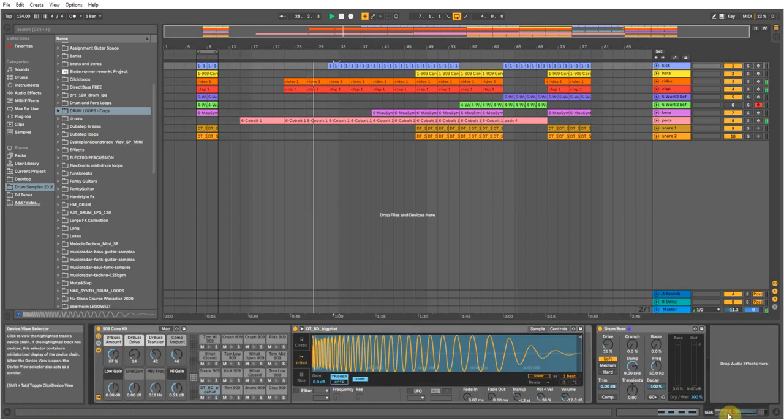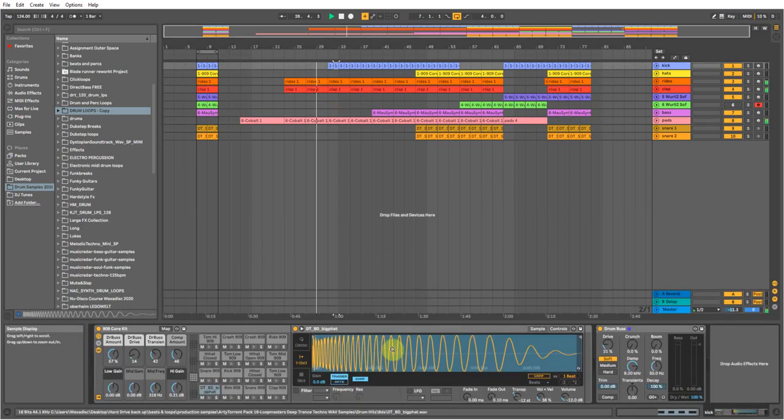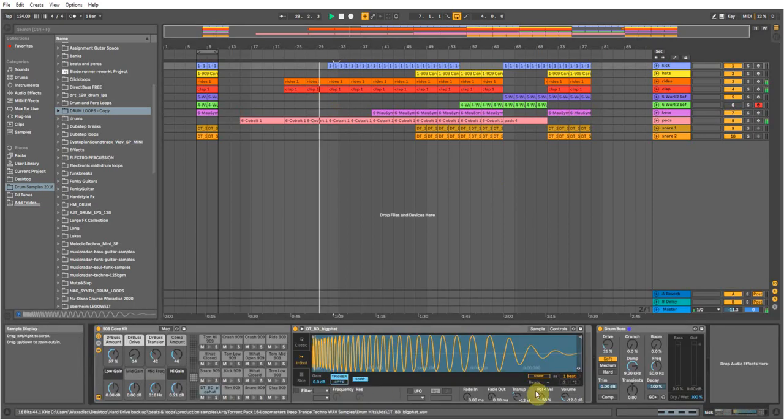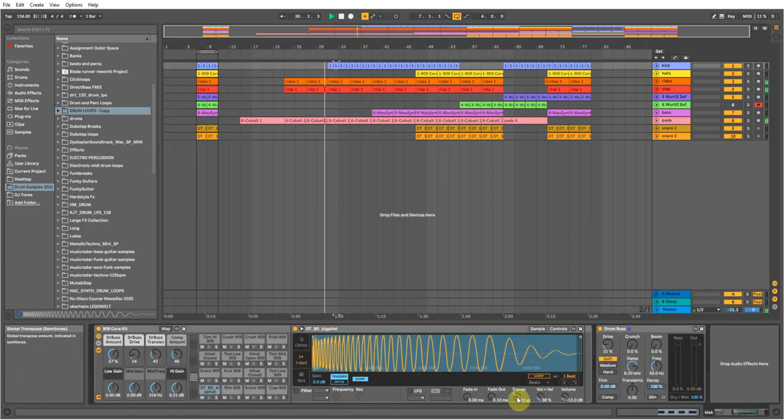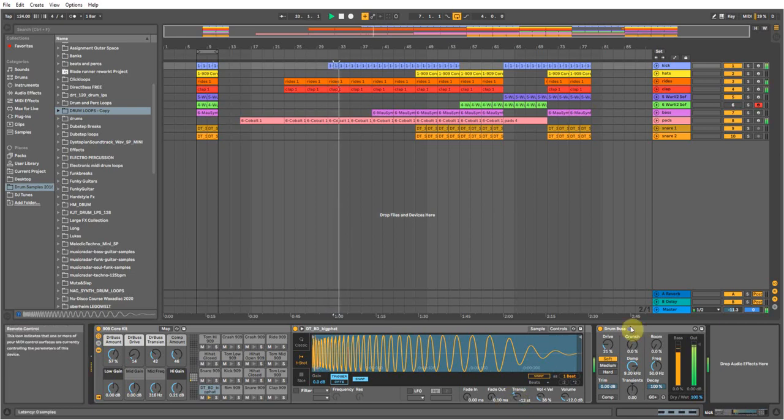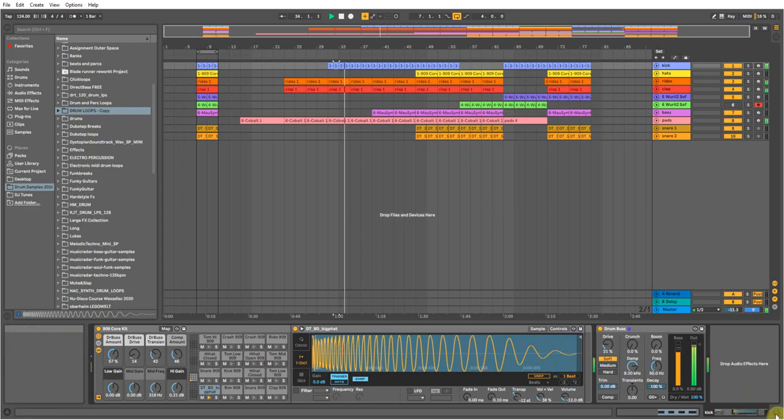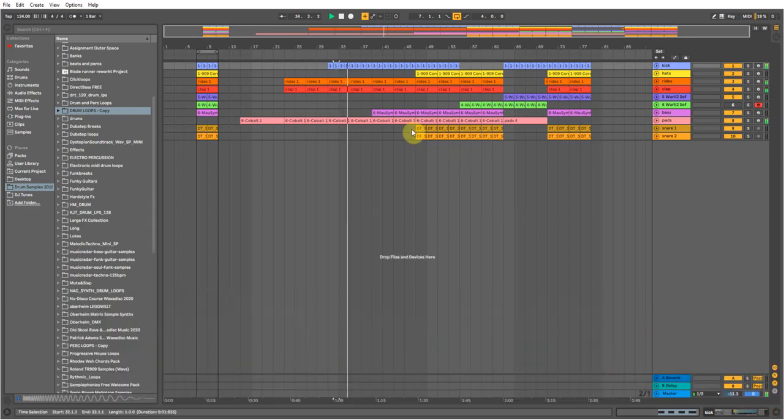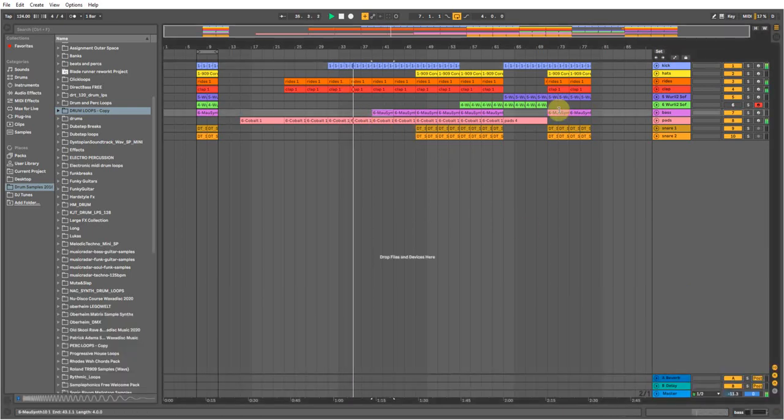Then get a heavy kick, a big fat sort of bass drum kick, transpose it down 12, minus 12 as you can see here. Just took a drum bass on it for a bit more punch. Then here I've got this bass.